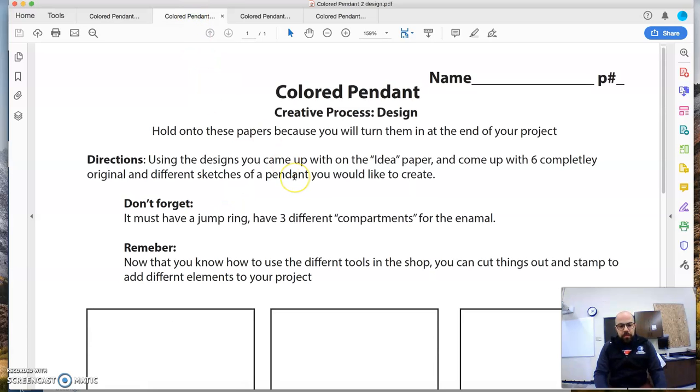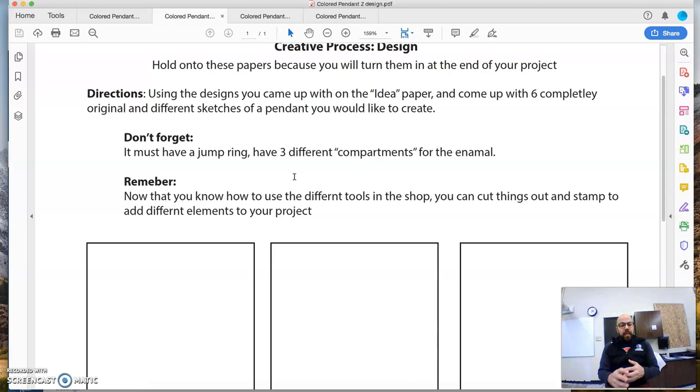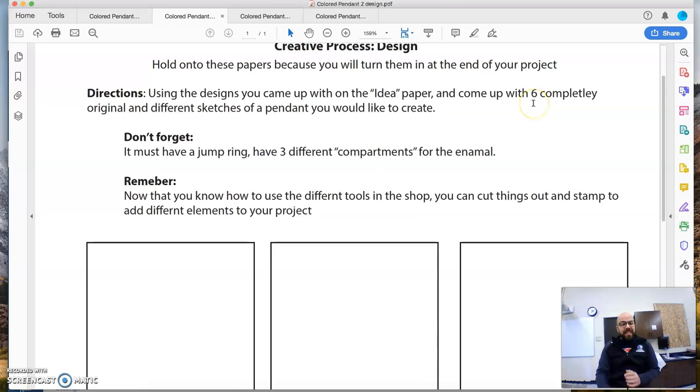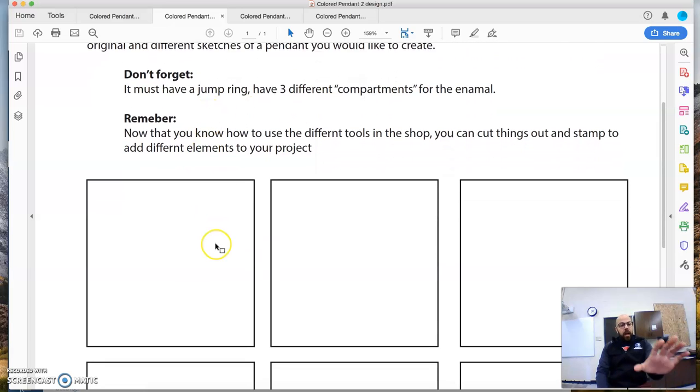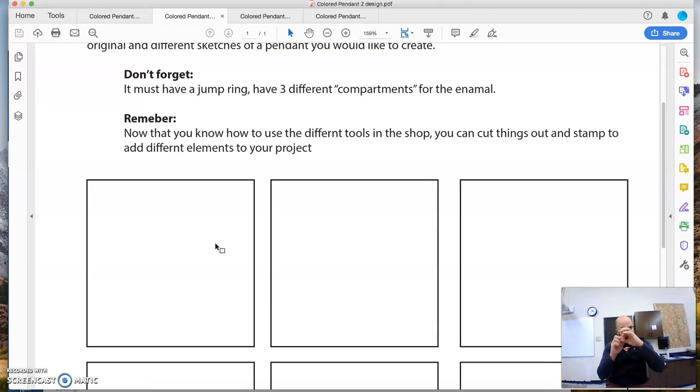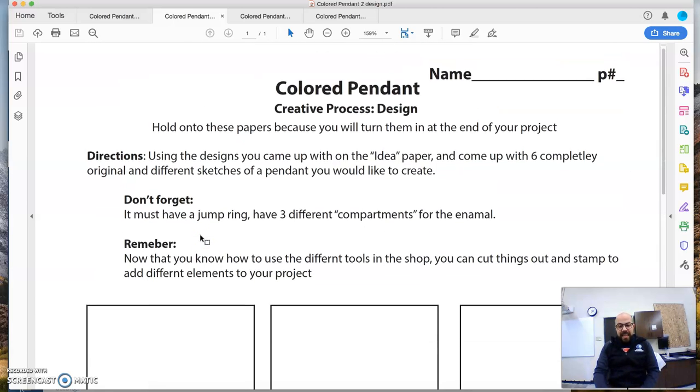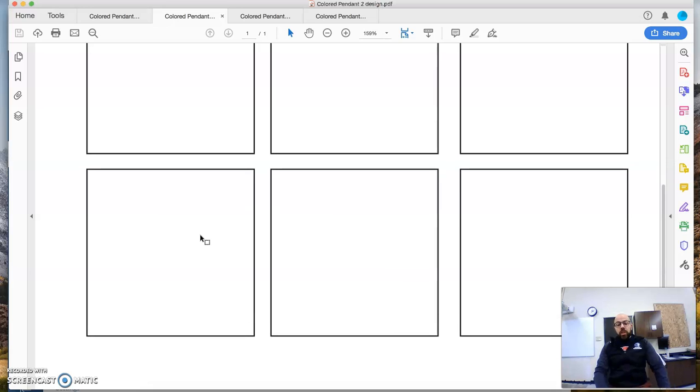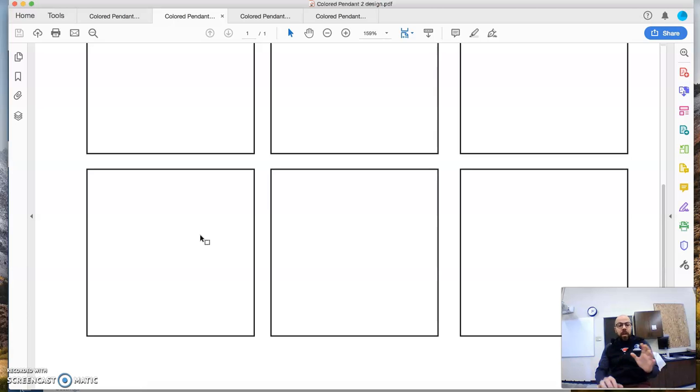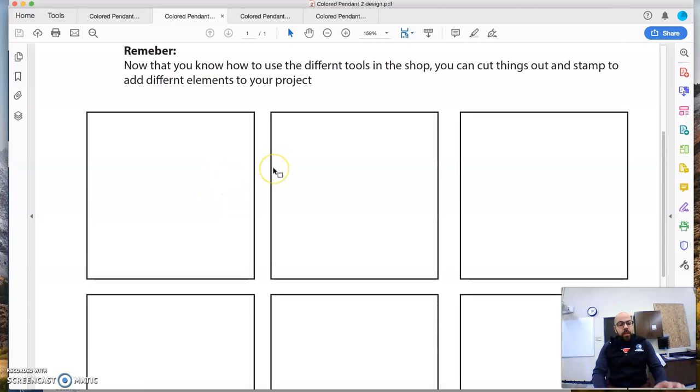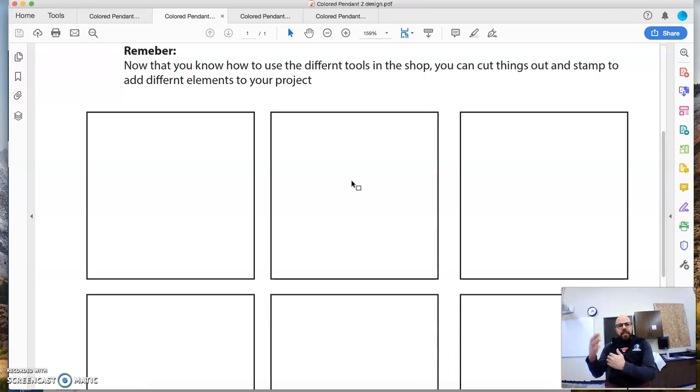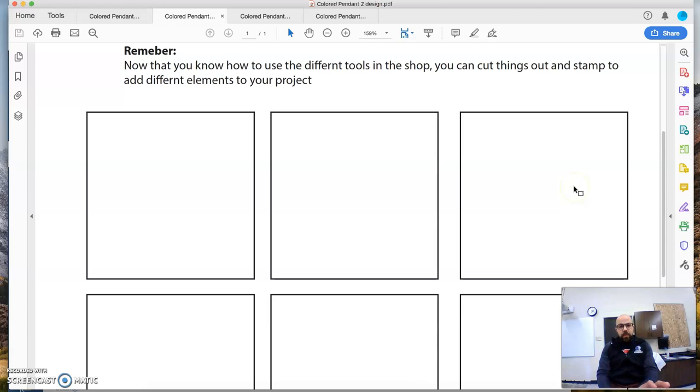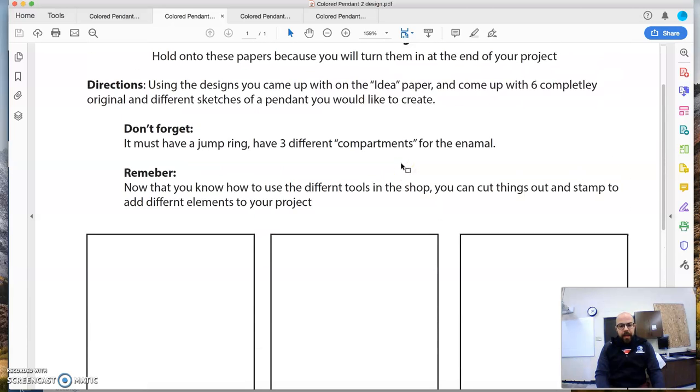So then we go to colored pendant number two, using the designs you came up with on the first idea paper, you're then going to come up with six original and different sketches for a pendant you'd like to create. Don't forget it must have three different compartments and a jump ring. A jump ring is the little piece of metal that you can hook on a key chain or loop a chain through. So you're going to come up with six completely original. So you're going to take those ideas, and you're going to do one on one square. You're going to do something completely different, completely different. Now you're doing sunrises and beaches. The next one you're doing skateboards, something completely different, but it's well thought out. Take your time.